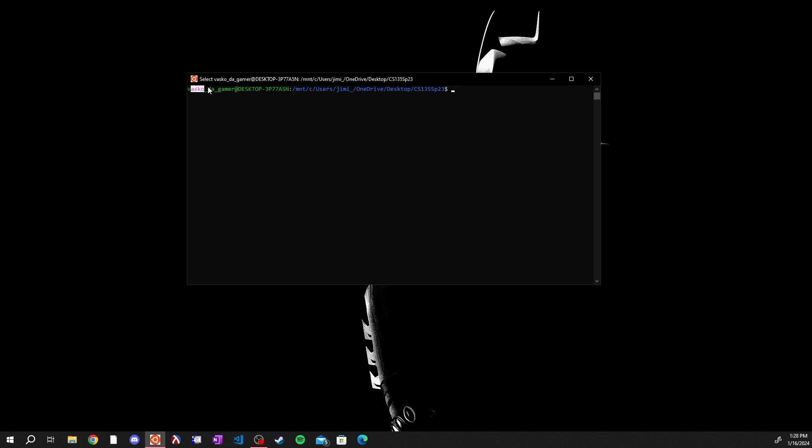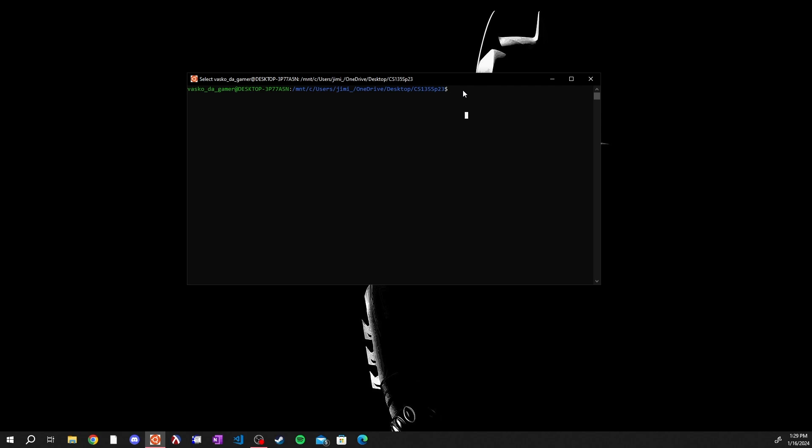Then you will be brought to a prompt that looks similar to this where you have a bunch of stuff about your computer over here, a file path, and then a prompt.